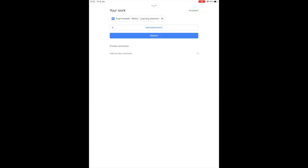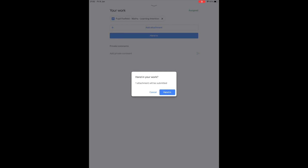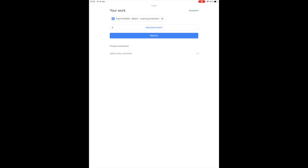To check your work before submitting, you can click on the resource which has the heading of your child's name. To complete the submission of the assignment, click the Hand In button. You will be prompted with a box to ask if you want to hand in your child's work. Click Hand In and your child's work will be submitted and your child's teacher will be notified.